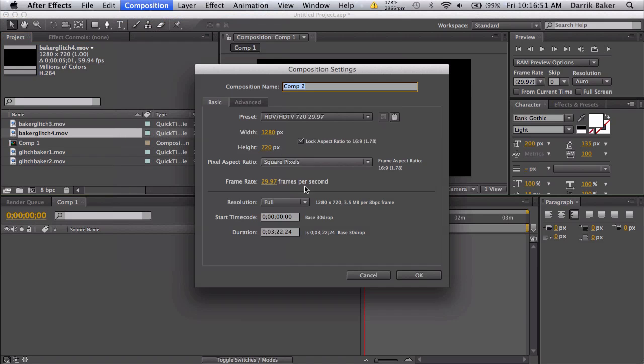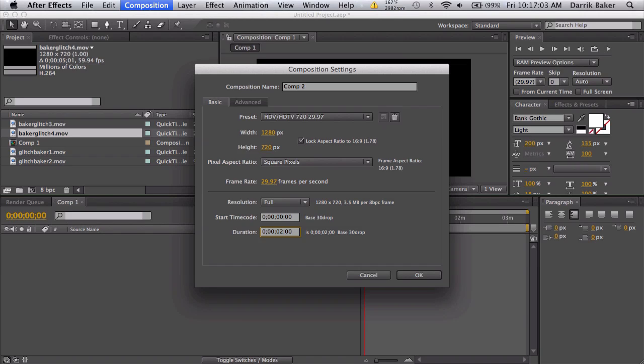We'll start by making a composition and it doesn't need to be very long, maybe just two seconds because you can always loop these. Whenever you make a glitch in a project, you want to make it and pre-render it out.